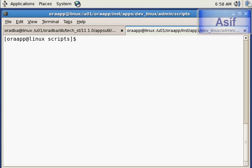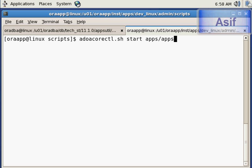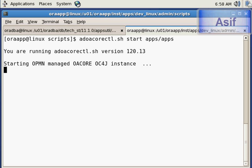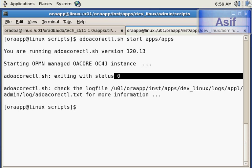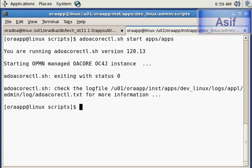I will start the application services one by one. First I will start core services using the command: adoakcorectl.sh start apps apps. Status zero means it has been started successfully.